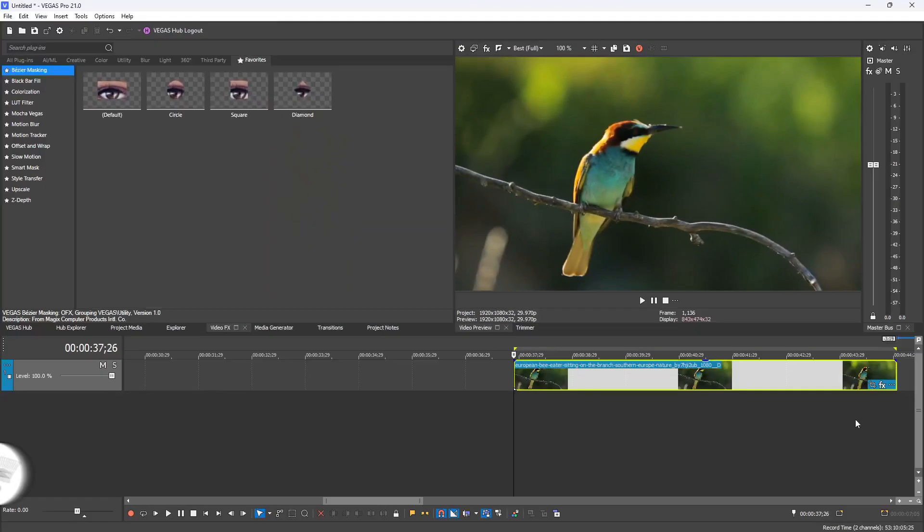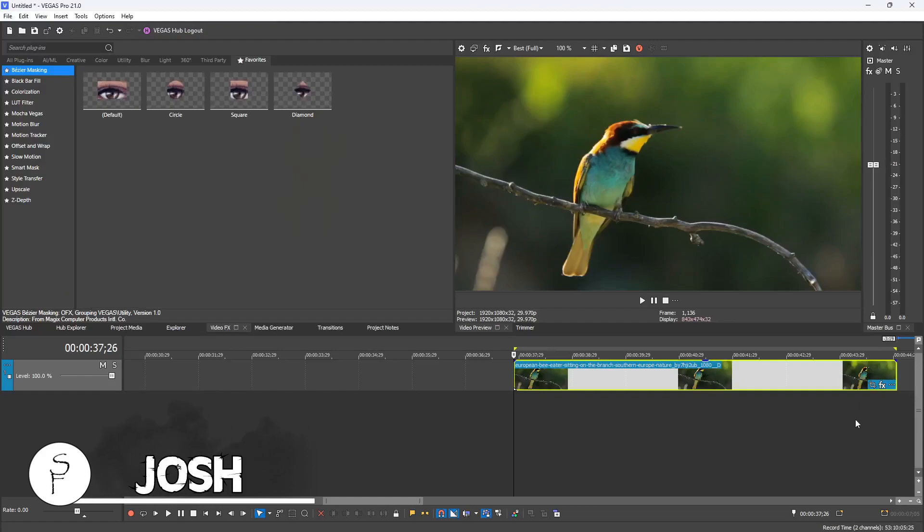Hey everybody, what's going on? Josh here with Scrapyard Films. Today I'm going to go over the new Smart Mask effect inside the new Vegas Pro 21. So let's go ahead and load up Vegas Pro 21.